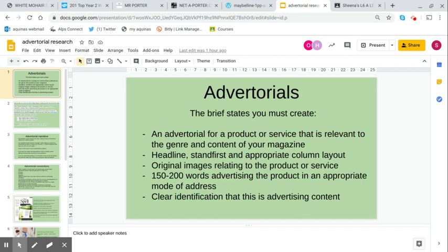Task one for the magazine brief is to do the front cover, double page spread, and an advertorial for an original mainstream magazine aimed at an audience within that 18 to 34 bracket of mainstreamers and aspirers. The brief states that your advertorial has to be for a product or service that is relevant to the genre and content of your magazine.